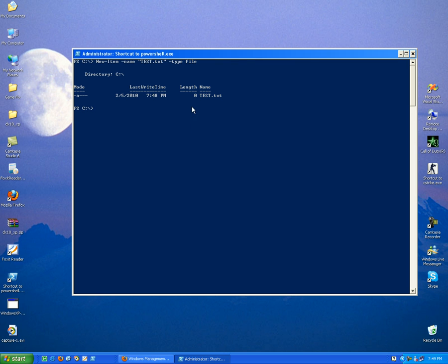Now let's put something in this file. So we use another command called set-content, OK. We just type the command and the name of our file, and this is a lovely feature in this new shell.